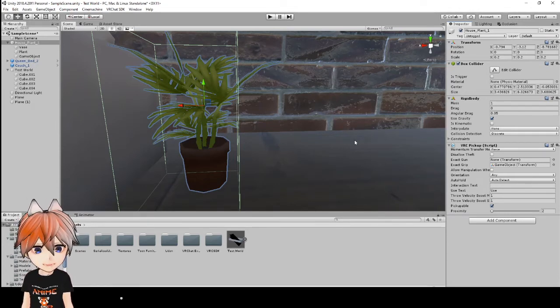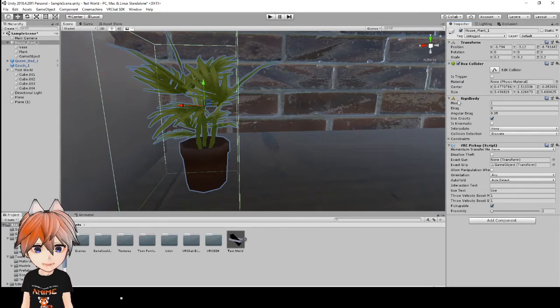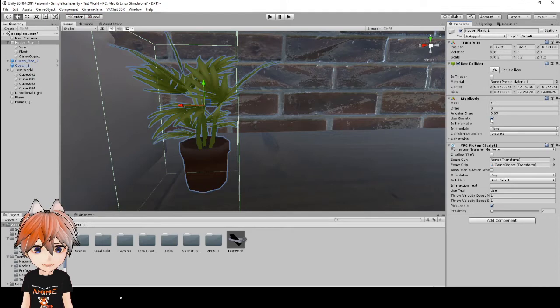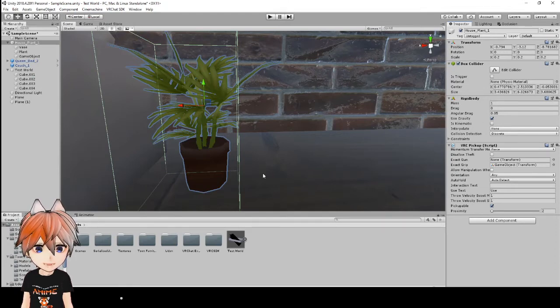The next thing that I want to show you guys is the gravity. So right here under rigid body, you see it says use gravity. Now we have that checked. That means if we drop something, it's going to fall right back to the floor.